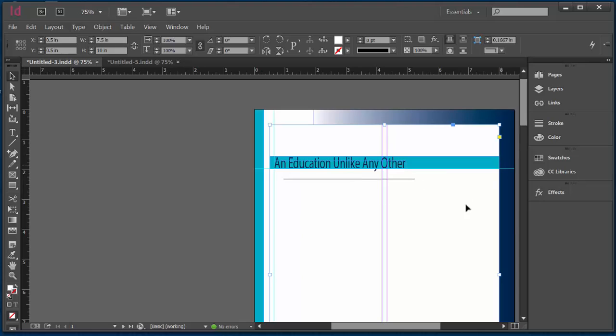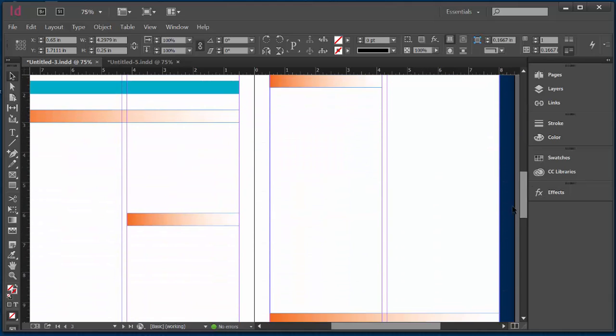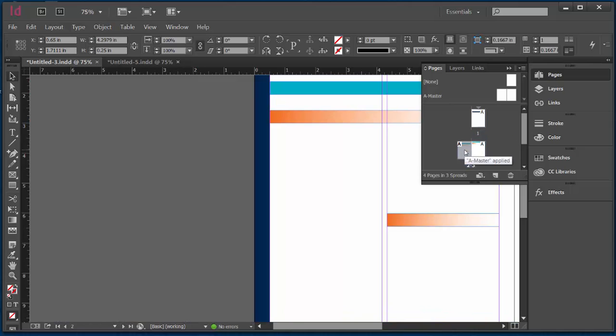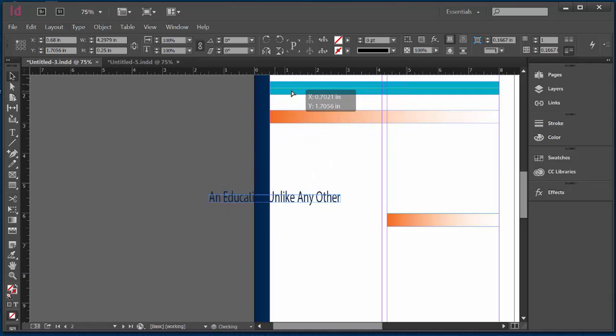Now on page two, believe it or not, we have the very same title. So all I'm going to do is copy, Ctrl C. I'm going to move down to page two. And you can do that one of two ways. I just scroll down, but I can also click on pages and double click on page two and here I am. I'm going to Ctrl V and I'm going to click, drag and drop it.